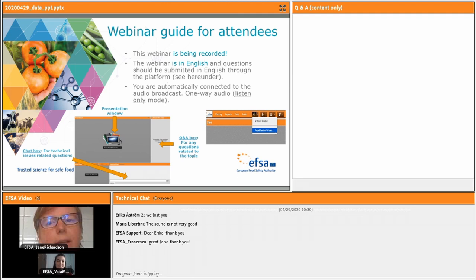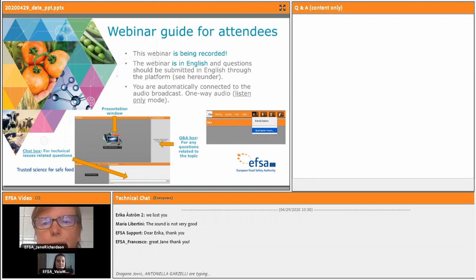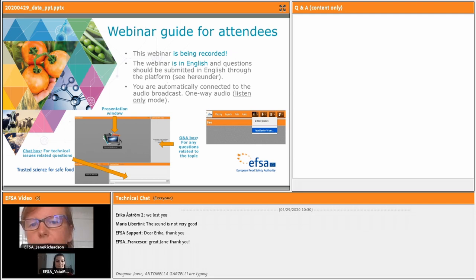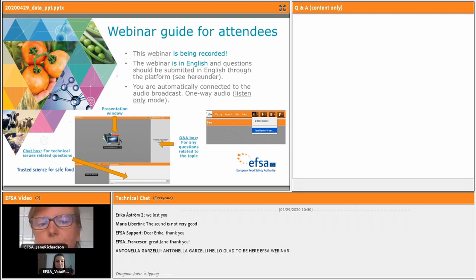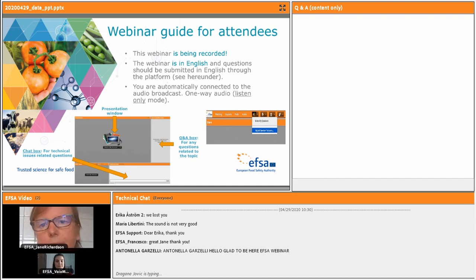We also have a technical chat. For anyone who doesn't hear anything, please use the technical chat because our colleagues who are providing support on the Adobe platform will be able to respond to you there.